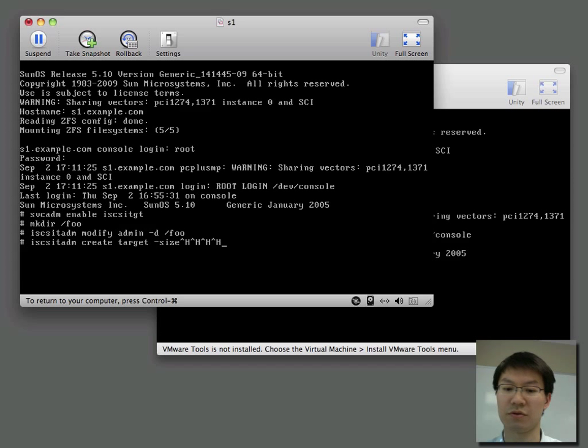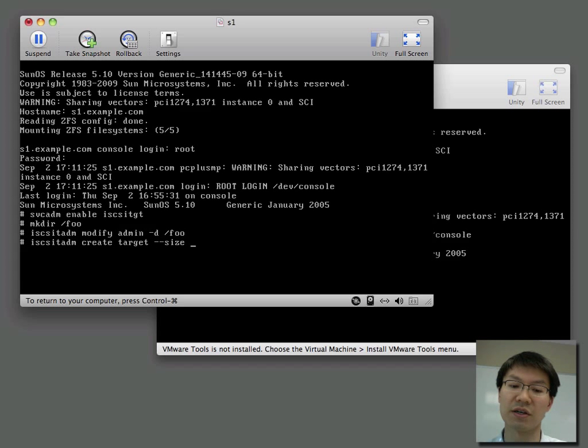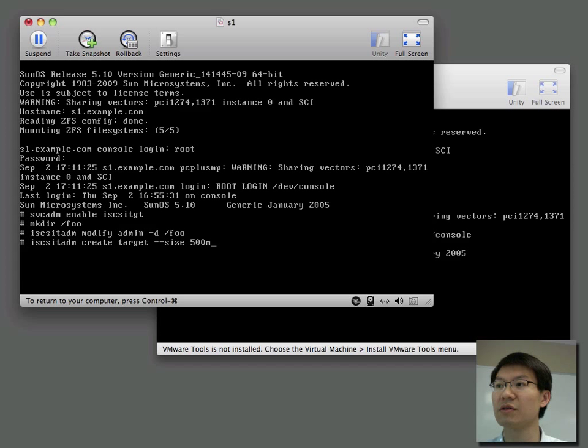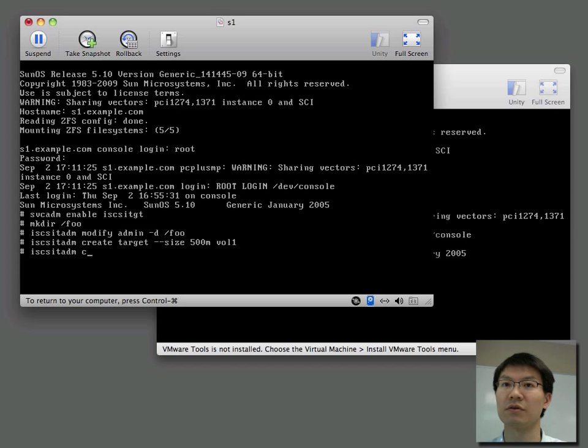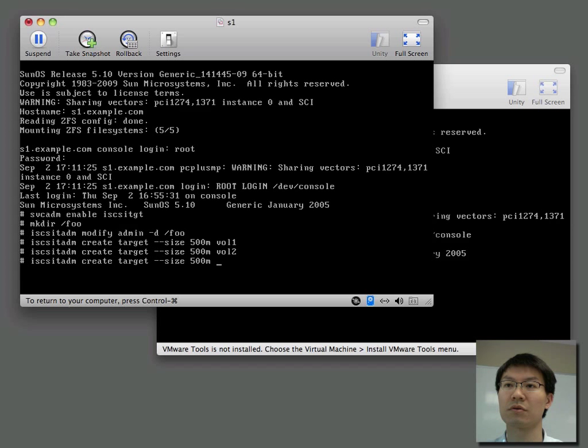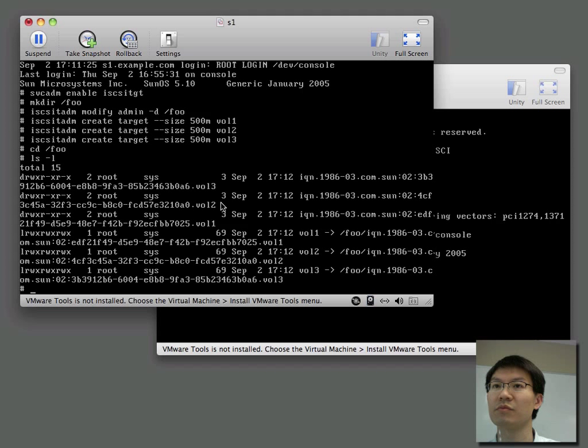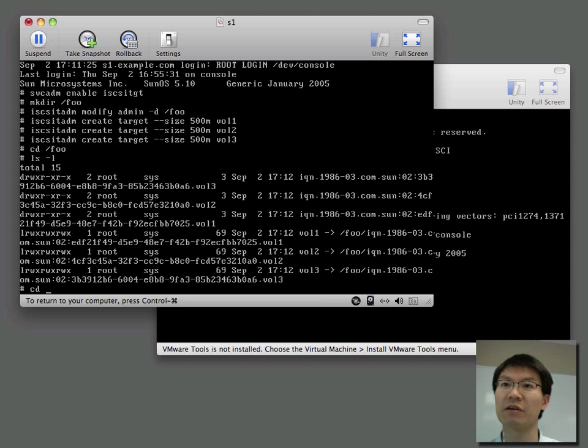Let's make it a size, 500 megs. And you get the idea. Now, all of these targets are actually right here. There's a directory created for each.